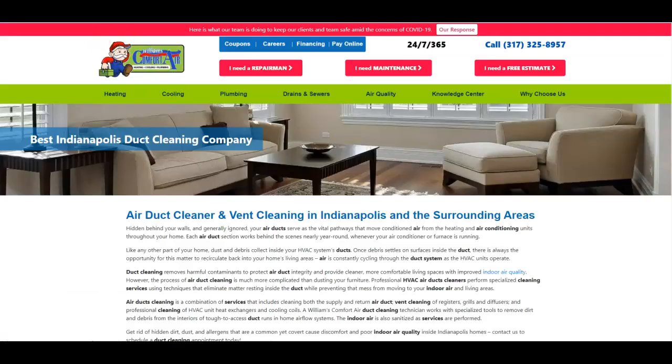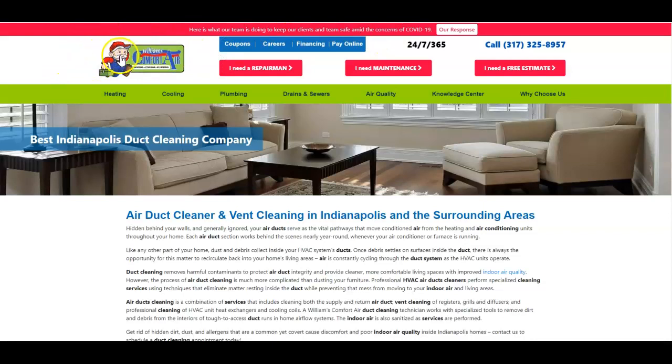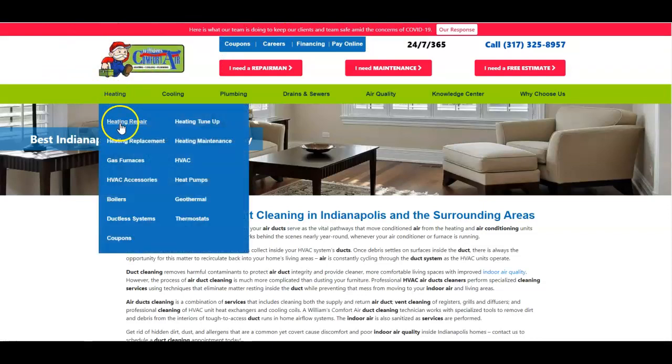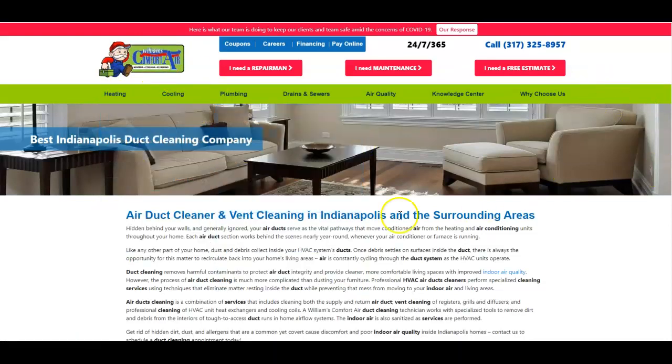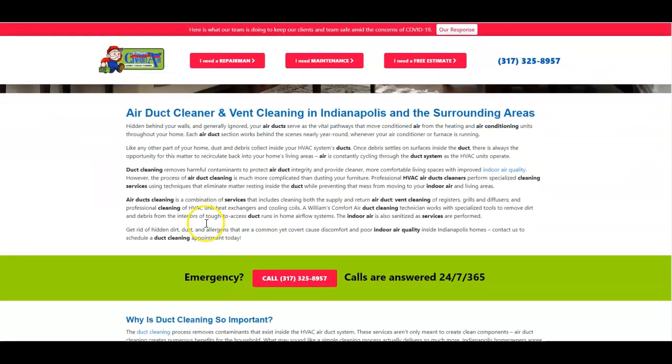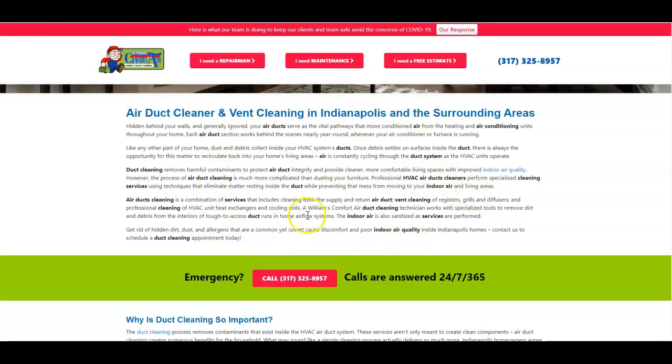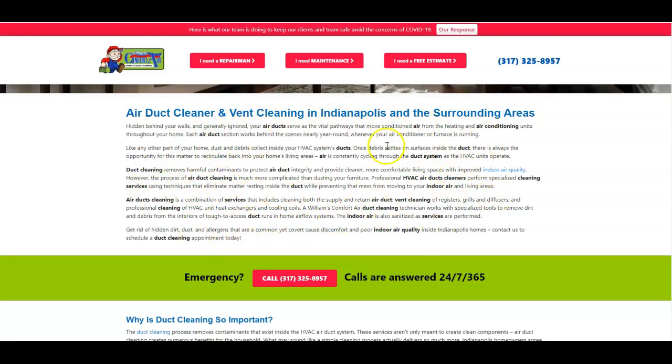Let's take a look at their page. It's williamscomfortair.com/duct-cleaning. This is specifically a service page and it's got Indianapolis all throughout and they've got it bolded out. I'm surprised they're not getting in trouble for keyword stuffing because they've got all of them bolded for the keywords and that looks really tacky even in Google's eyes.